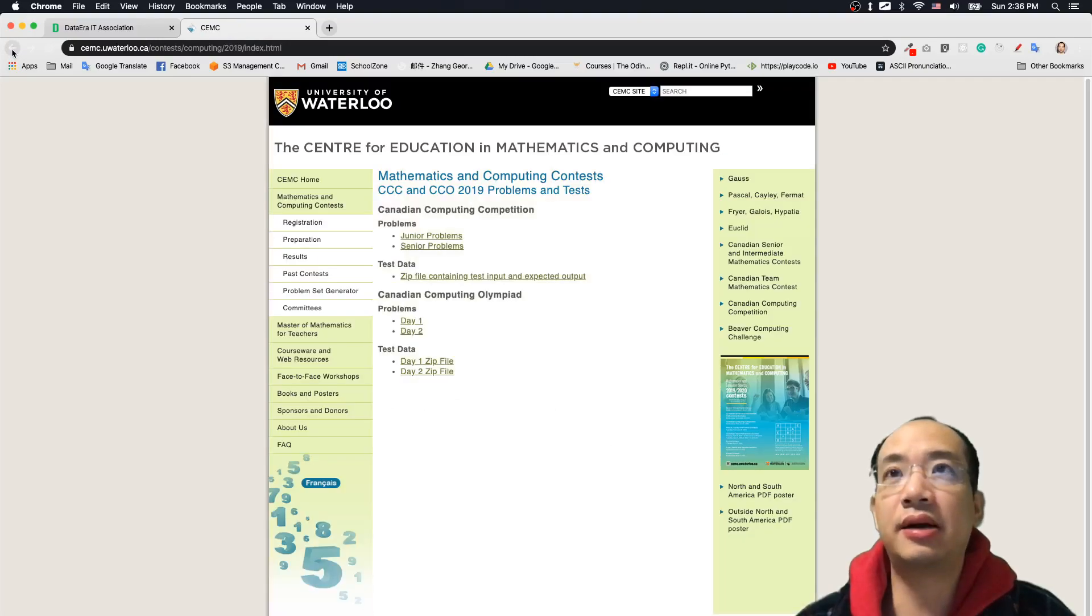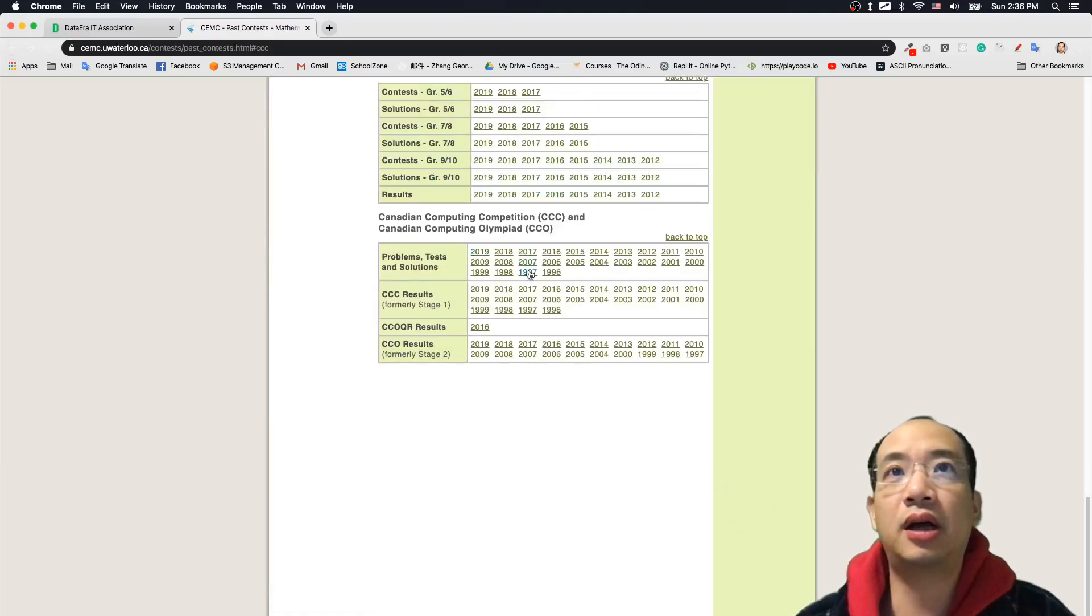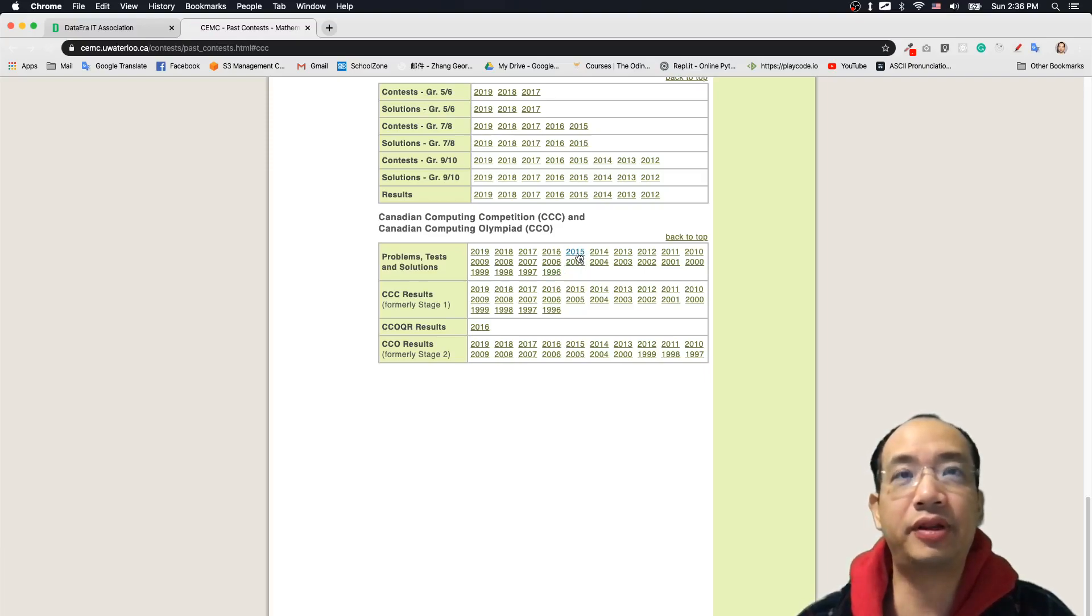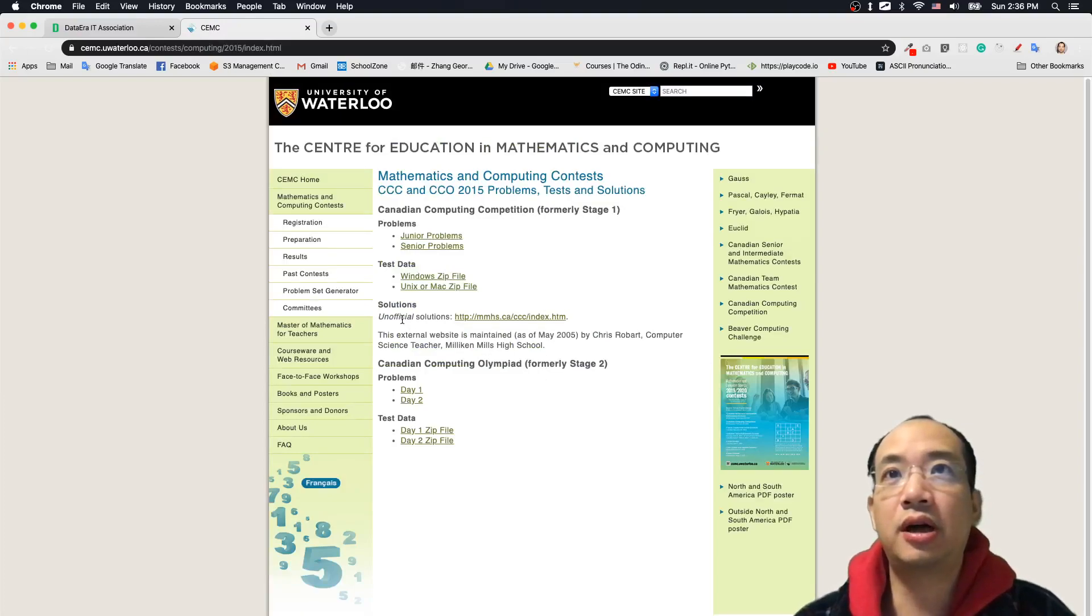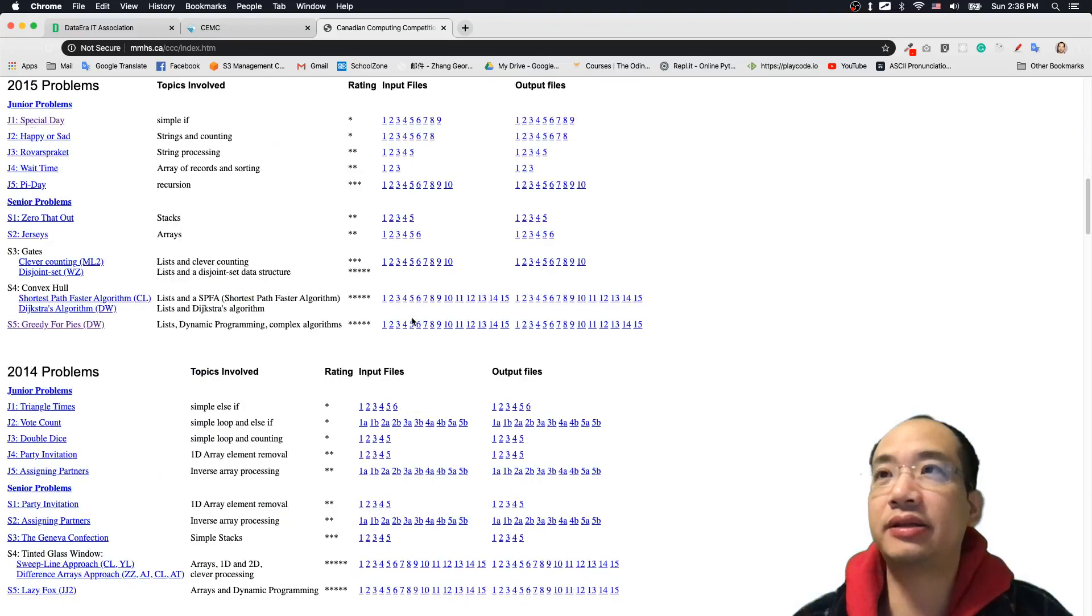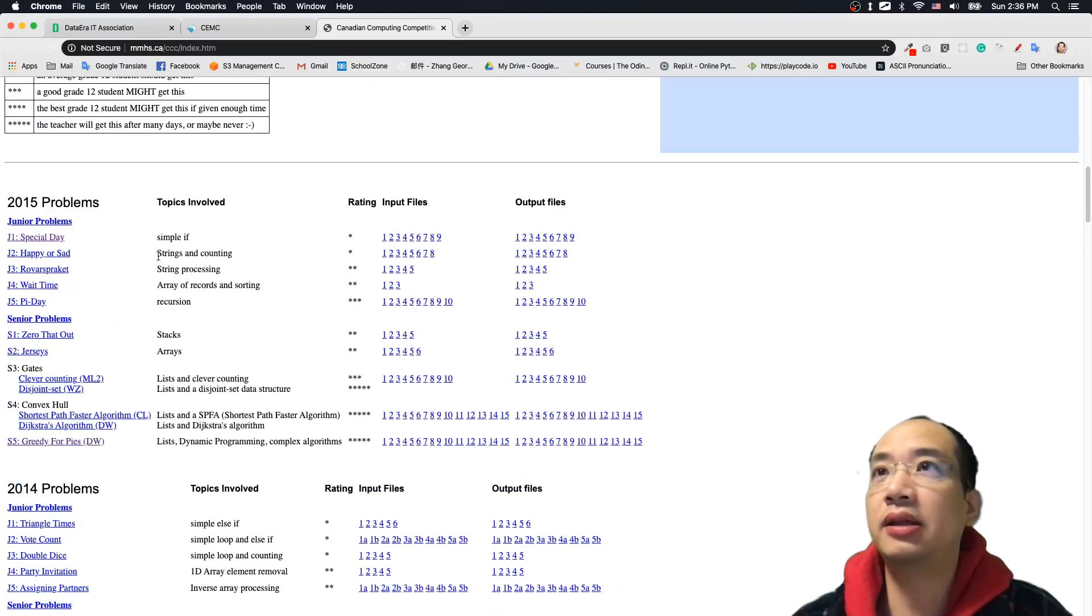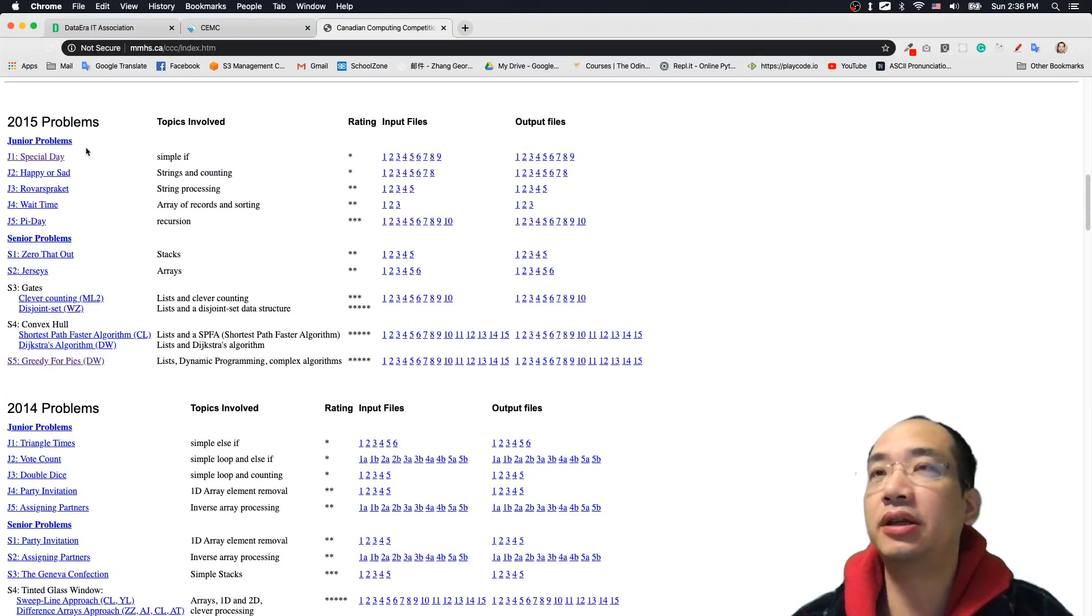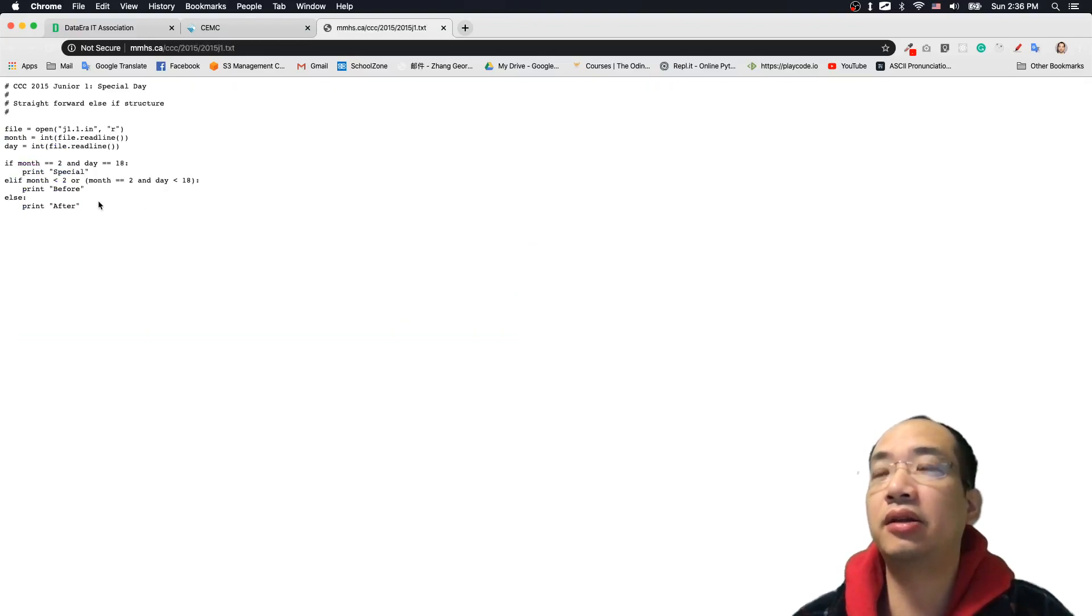And for the answers, if you go back to the problems and test, they provide the answer from 1996 to 2015. So let's just click on 2015. And in 2015, you will see that there's a solutions here. You click on this link, the problem. So you can find some answers under the problems in this tab. For example, for special fitting, the first junior question one, you click here, and then you can find some answer which is in Python.